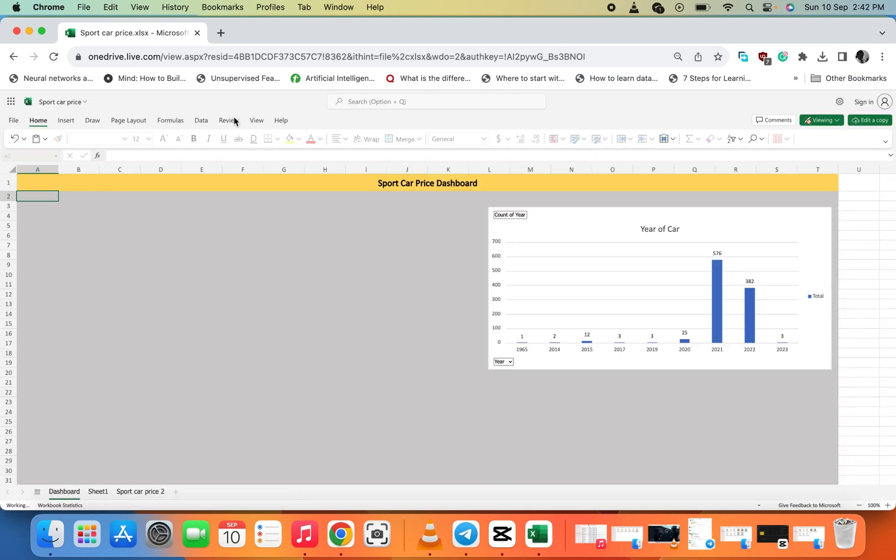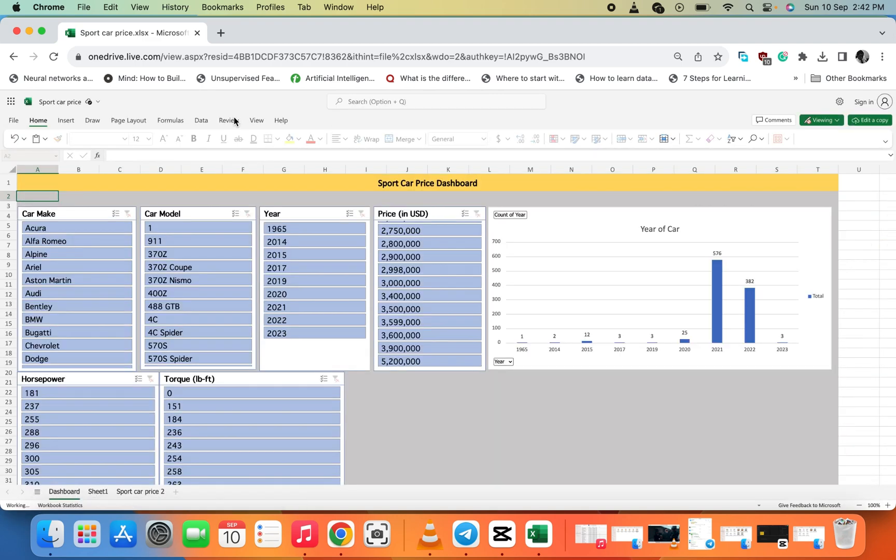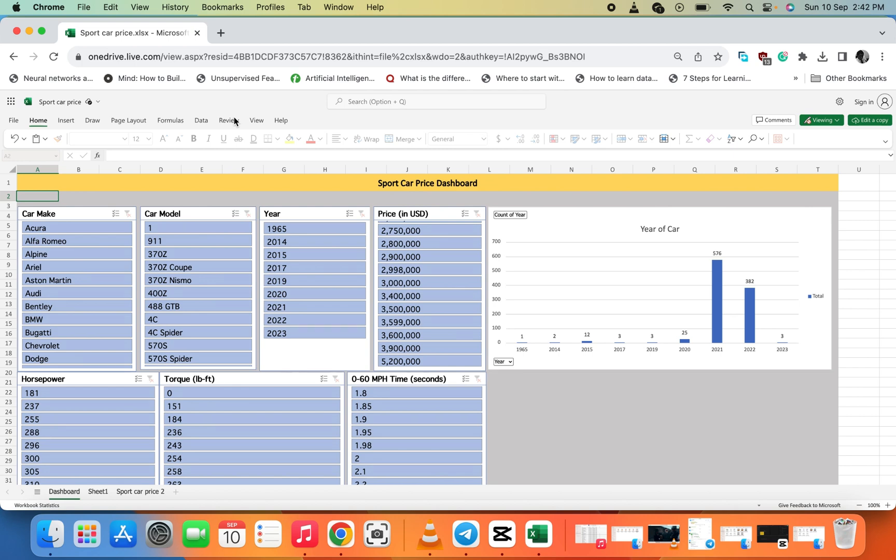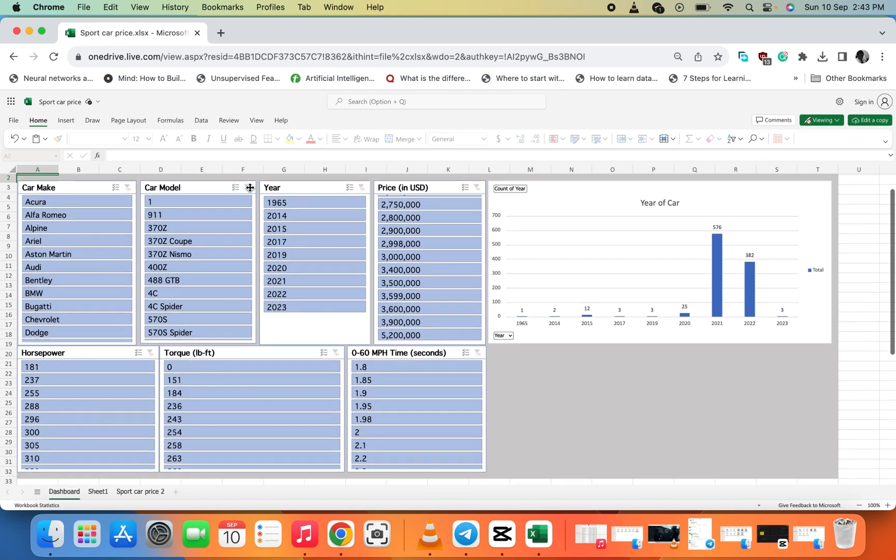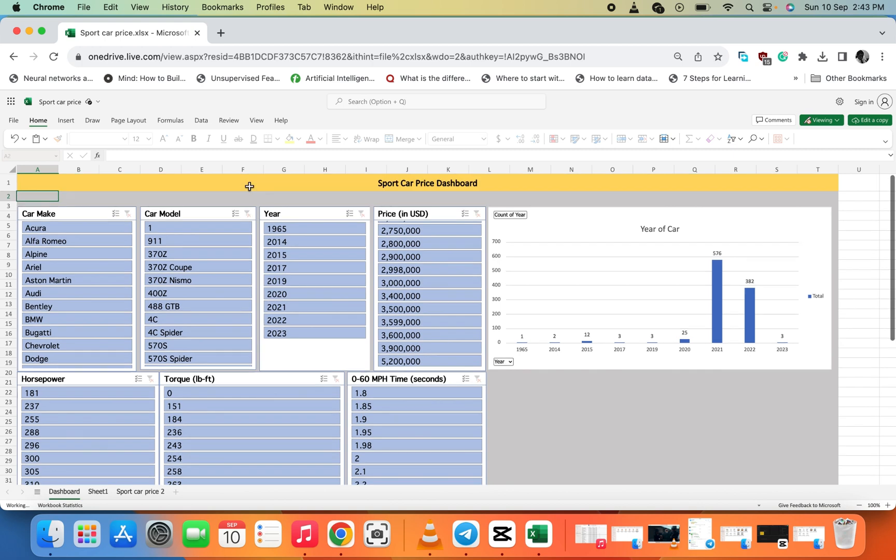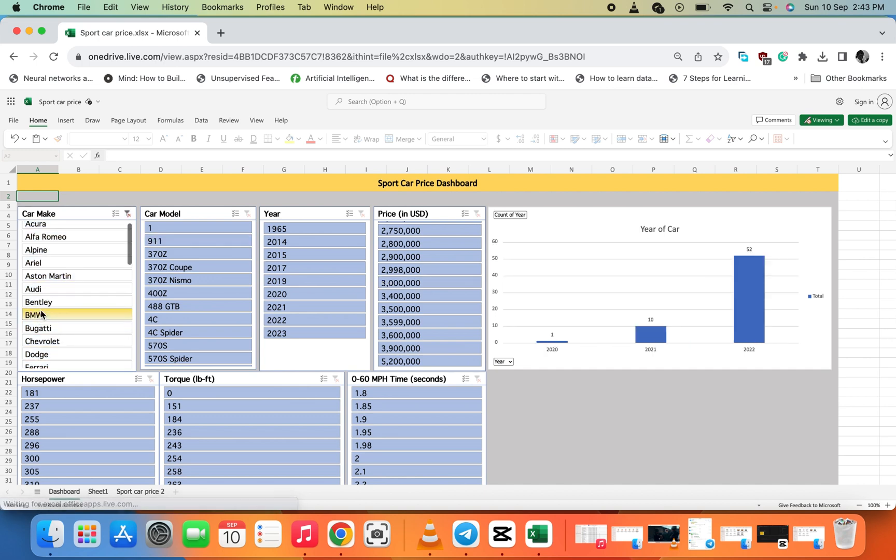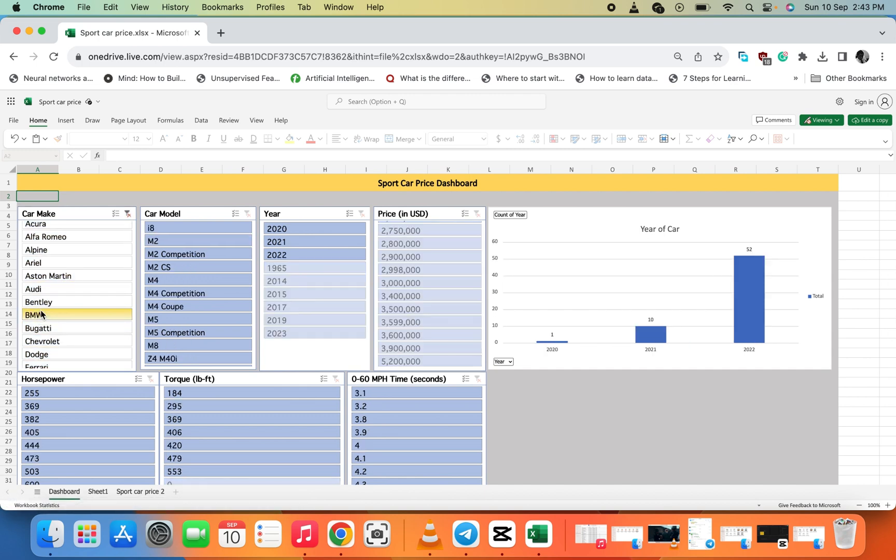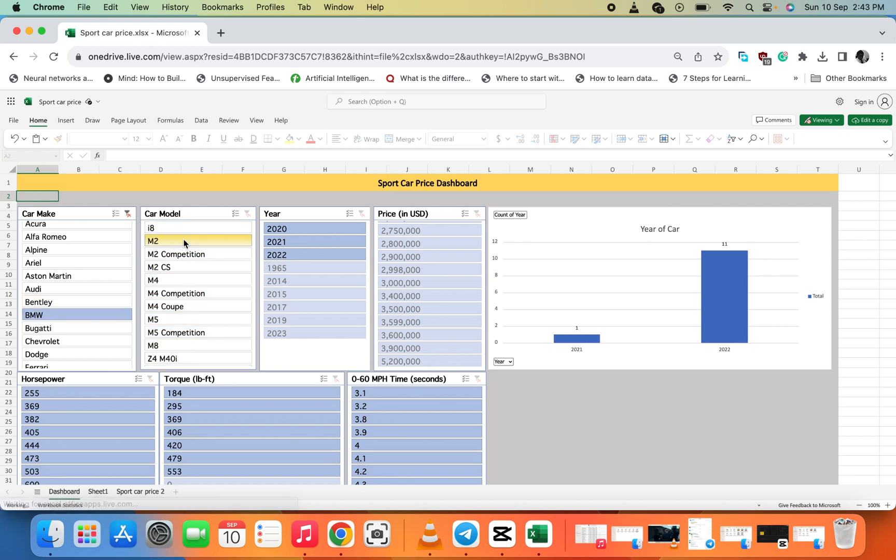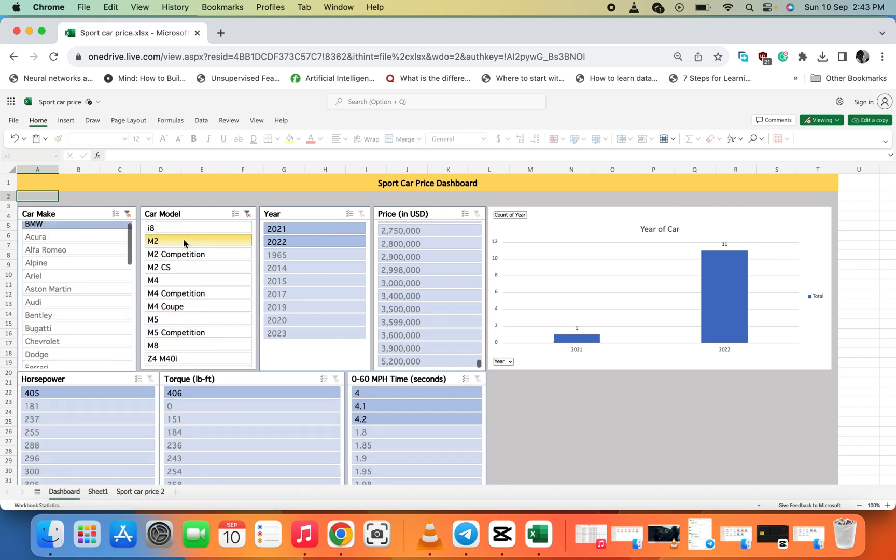Wow, impressive! Now I'm seeing the dashboard you've created. Let me go to the car make and select BMW. Now let me select the M2 car model and see how many cars we sold.